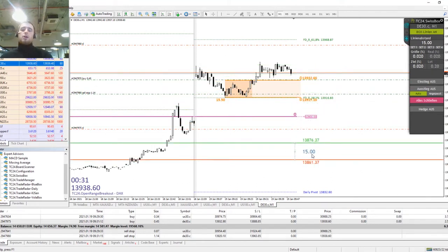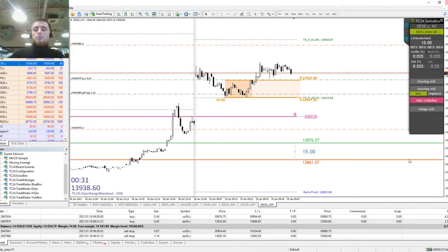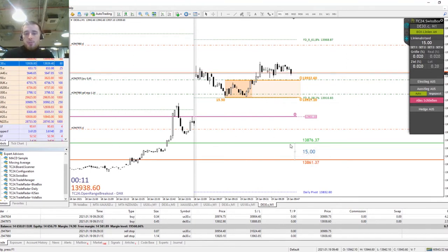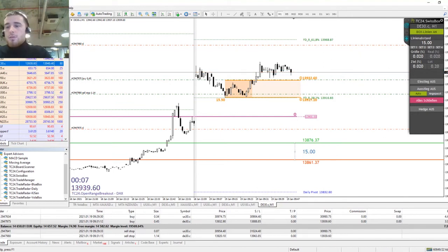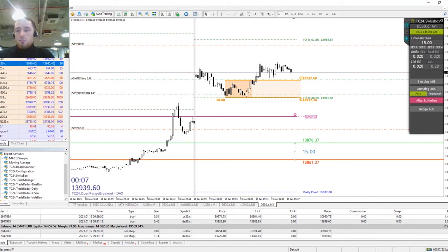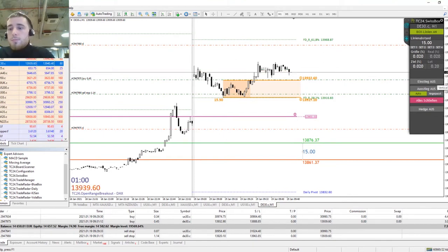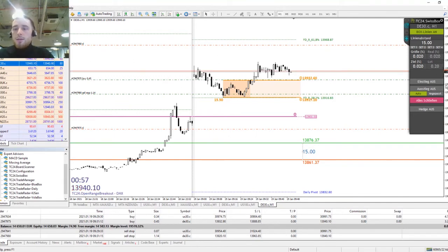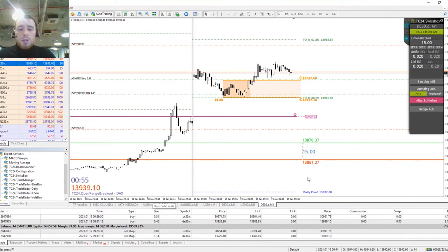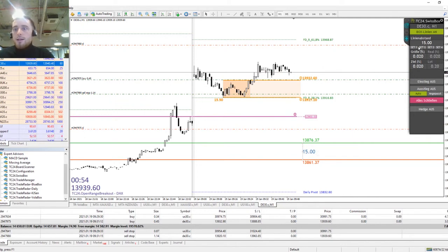When we click box lines on, we see two lines appear in the chart: a red line and a green line. The green line is a buy stop and the red line is a sell stop. In between we can see the number 15 — this is the range between the two lines, so this is 15 points in the market price.